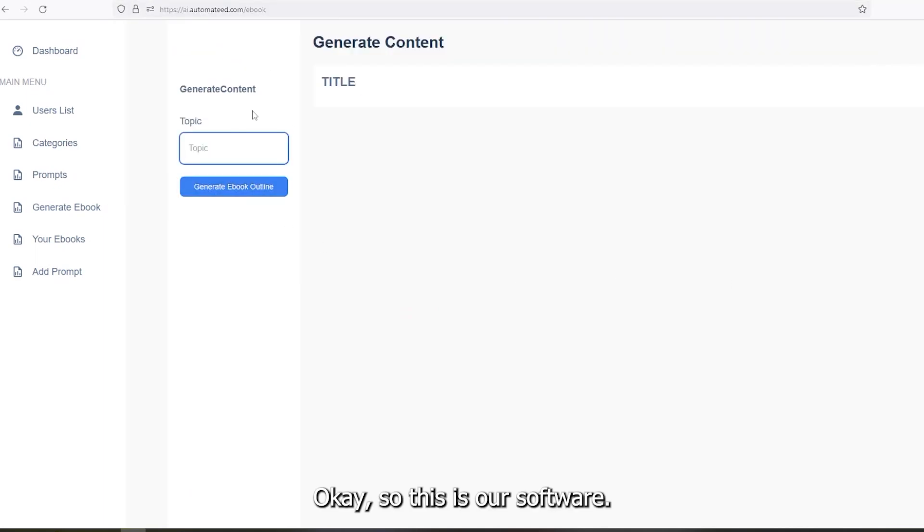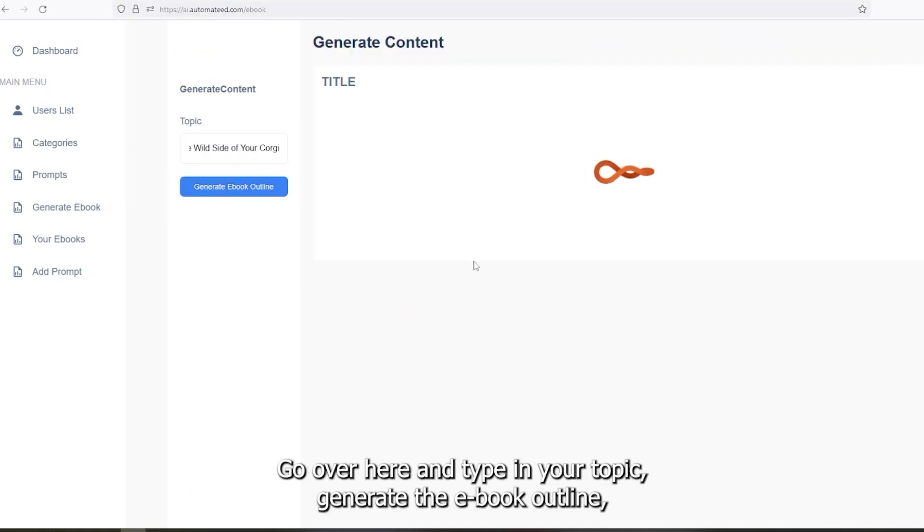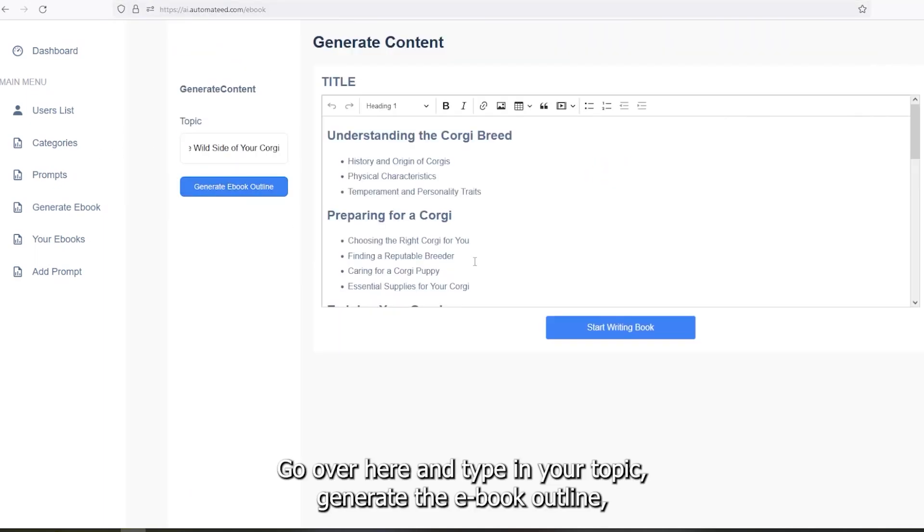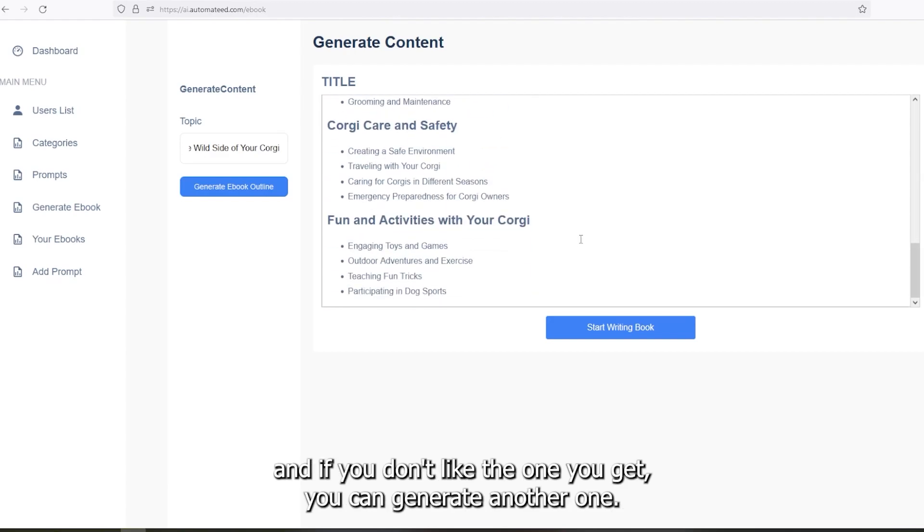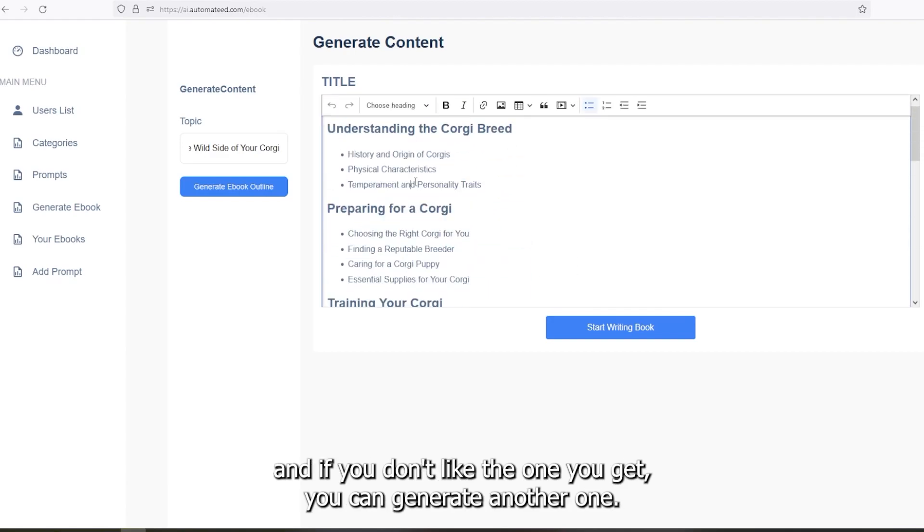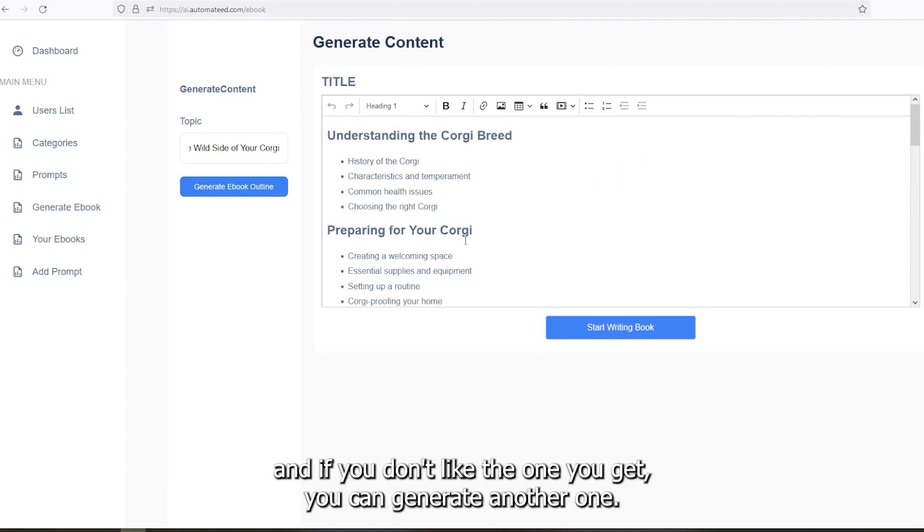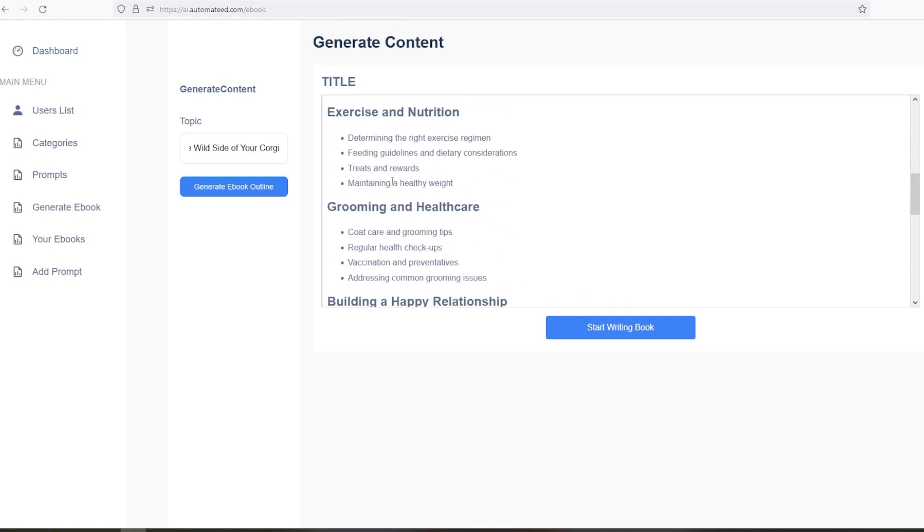Okay, so this is our software. Go over here and type in your topic, generate the ebook outline, and if you don't like the one you get, you can generate another one.